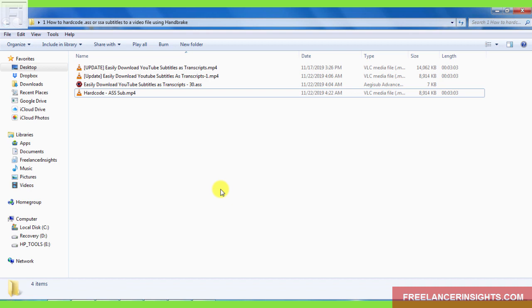So that's how you can easily hard code a .ASS or a .SSA subtitle file using Handbrake. This is a fast look video of the process with the recent updates to Handbrake. And I really appreciate the work that Handbrake has done towards ensuring that we have the option to import .ASS or .SSA subtitle files. If you're interested in learning how to caption and subtitle videos, kindly enroll for my course from the description below.